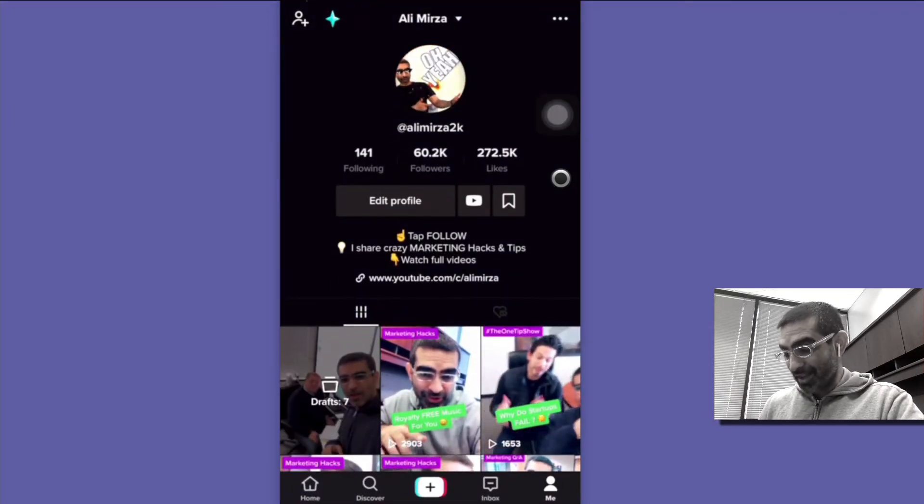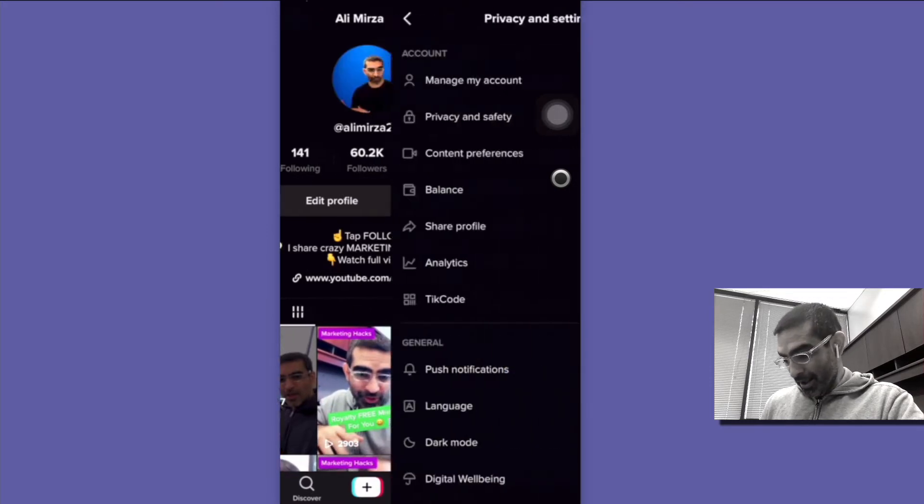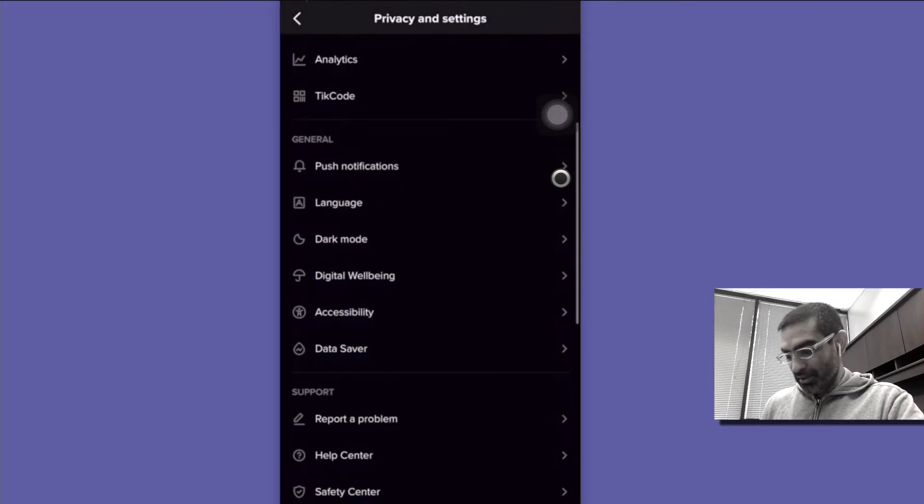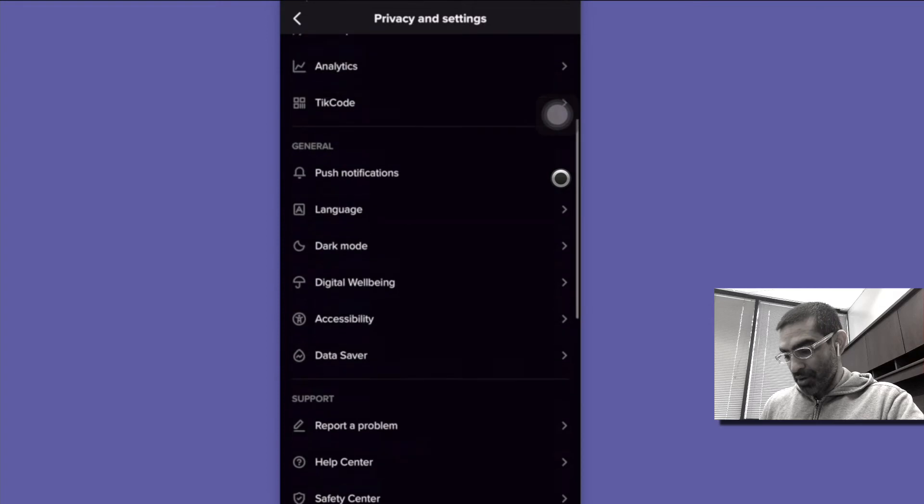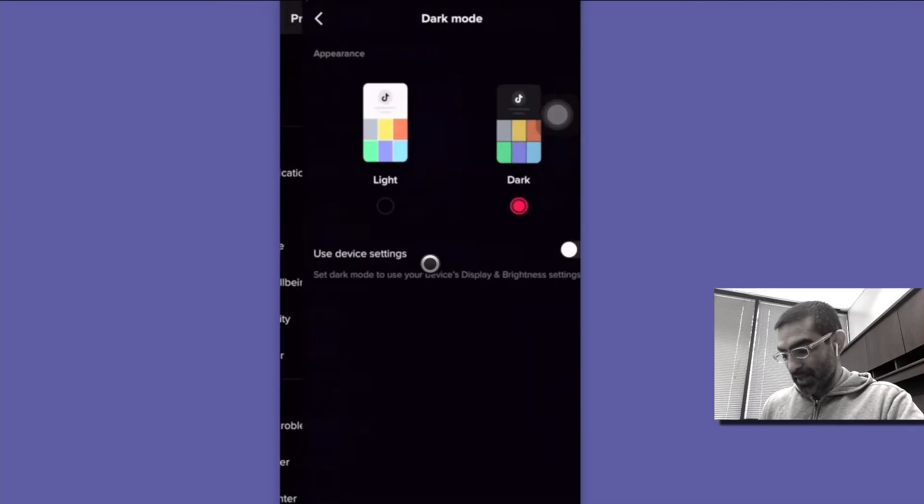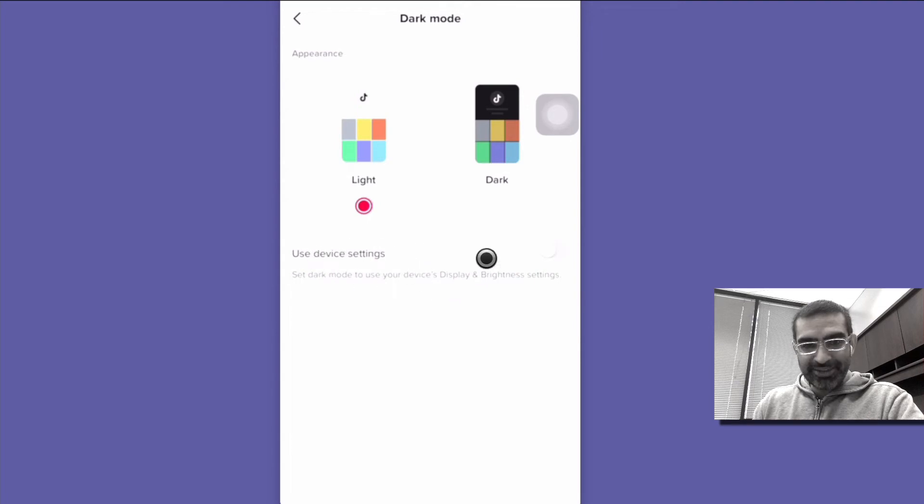Now here's an interesting thing that I really like and I'm glad they did it. I'm going to go back to the dark mode settings. Let's change it back to light and see, use device settings.